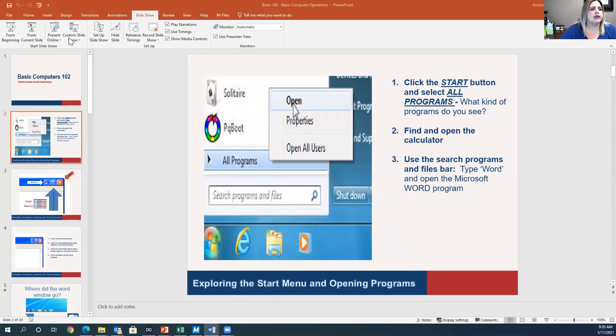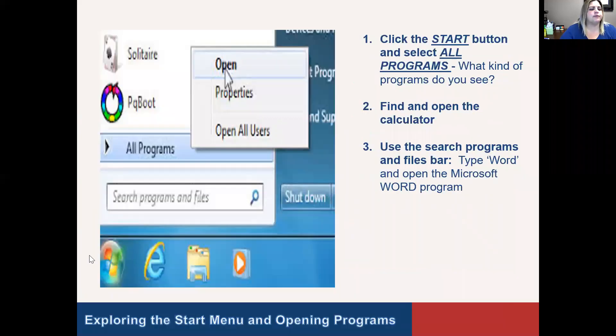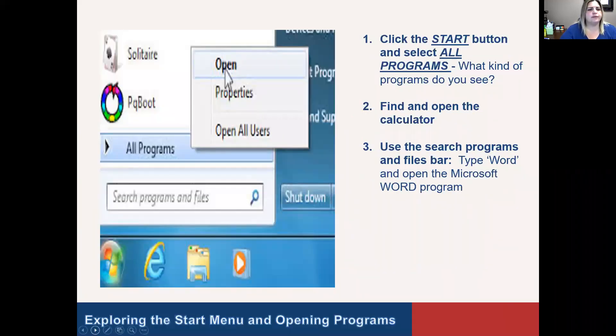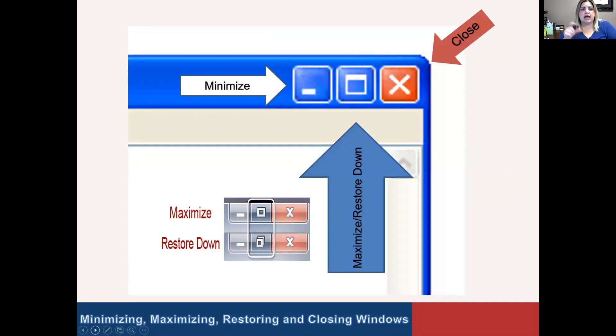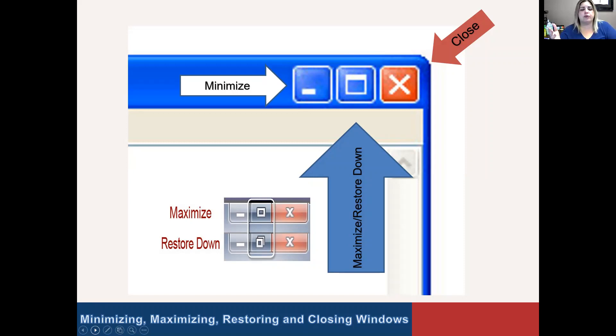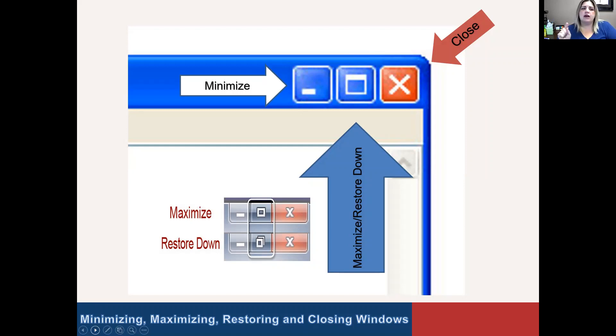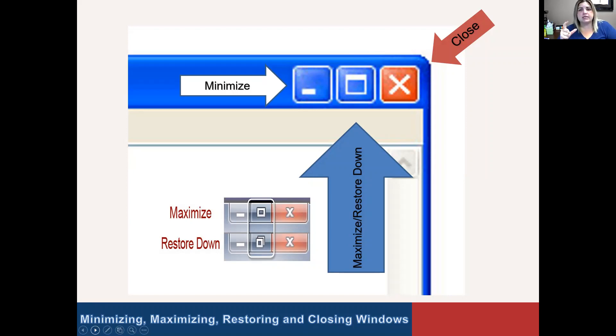We'll move on to the next slide. I mentioned earlier that the windows have where you can make it smaller, larger, or close out the program. To make it smaller, we call that the minimize button, and it looks kind of like a little minus sign. To make it larger, we would call that the maximize button.